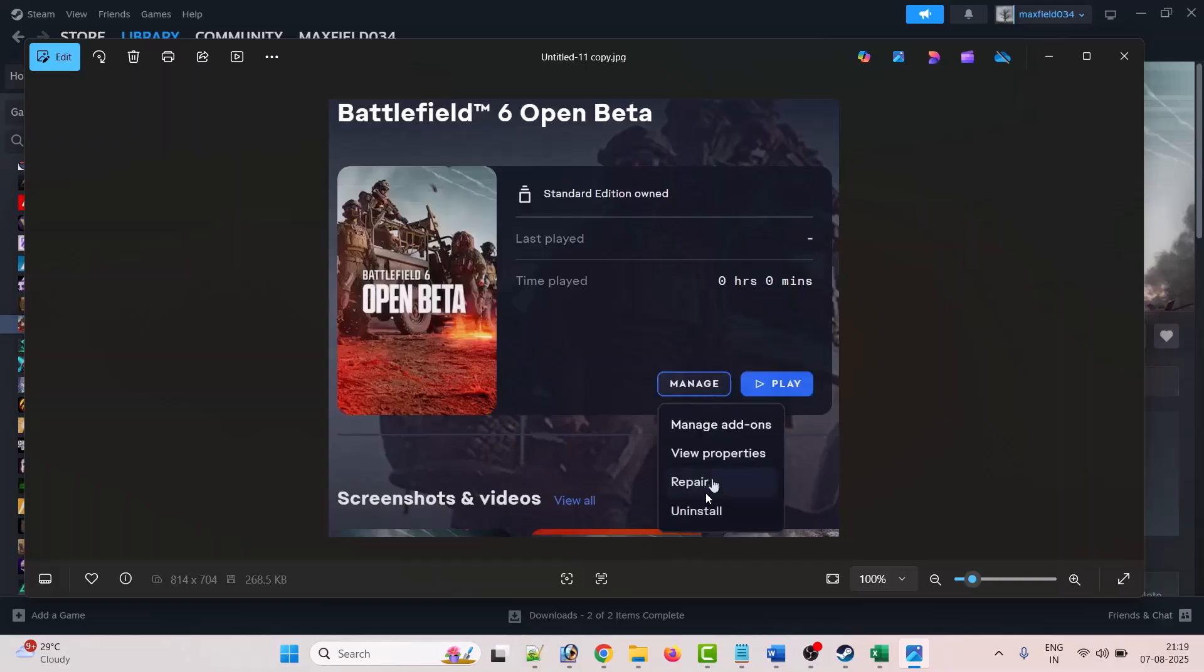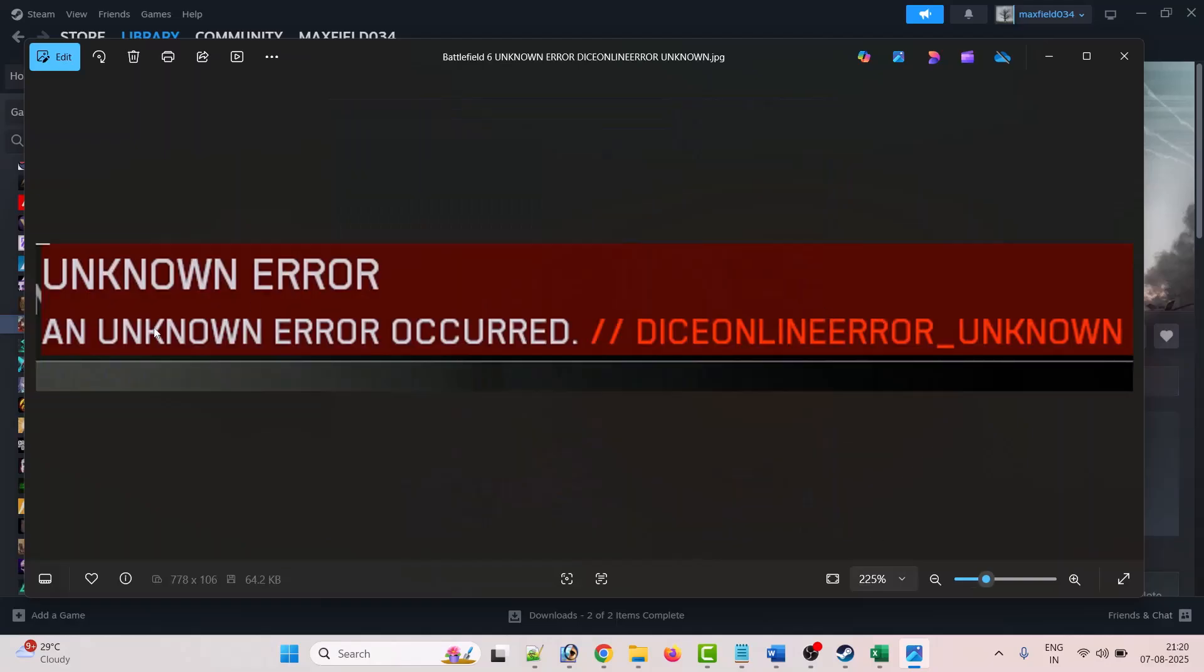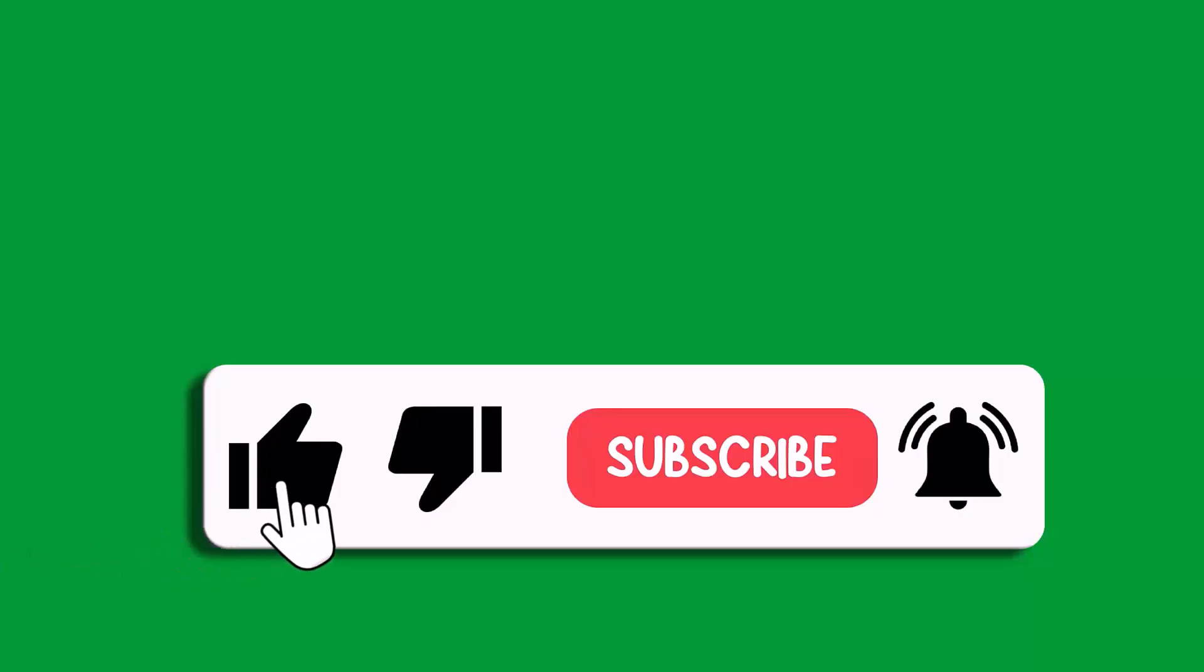Once the repair is complete, you can then launch the game and check. So by this way you can fix this unknown error. So that's all for this video. If this video helped you, then please like and subscribe to my channel.